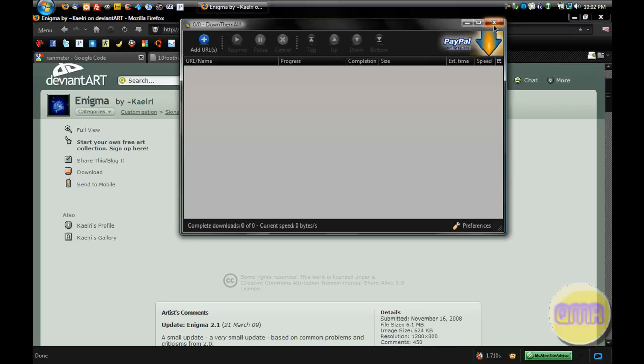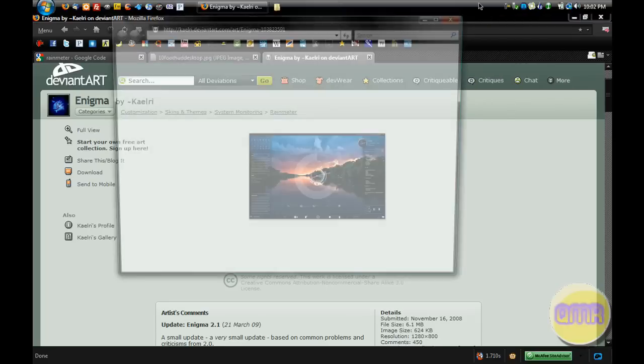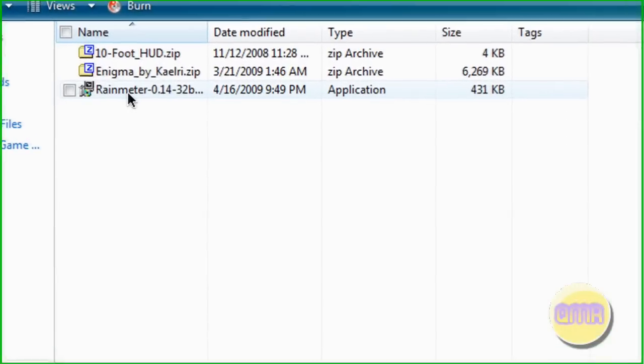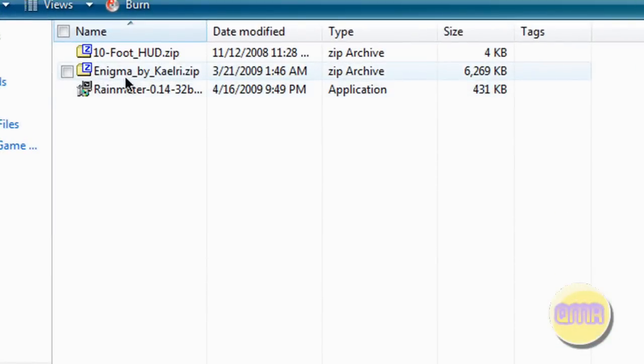So what you'll end up with in your downloads folder is this right here: the Rainmeter install, Enigma, and Ten Foot HUD.